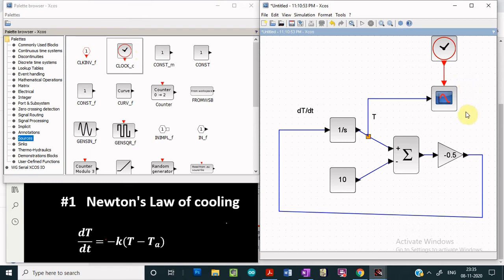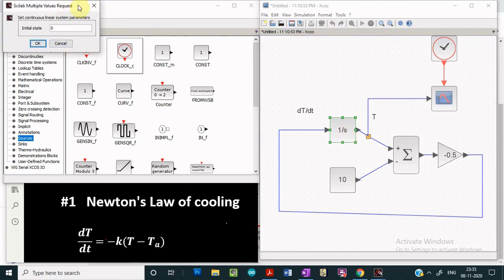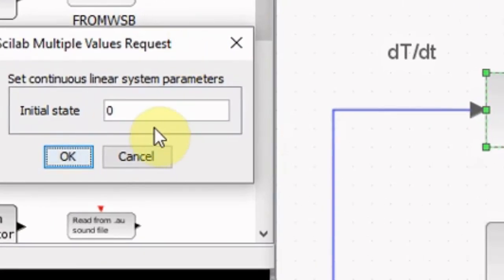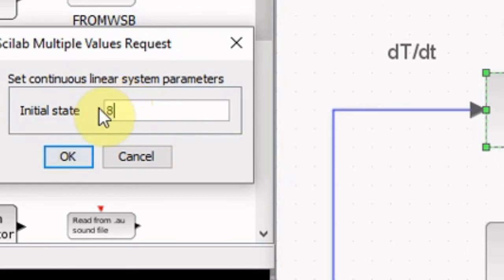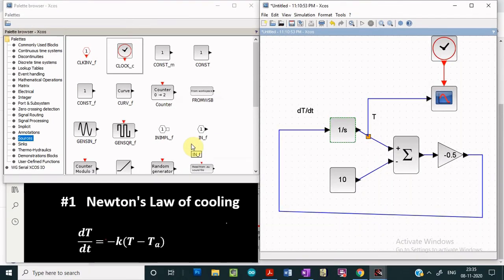Only one thing is left — the initial condition. We haven't given any initial condition so far. To give the initial temperature, we click on the integrator block, which asks for the initial state. We give the initial temperature as 80 and click OK.